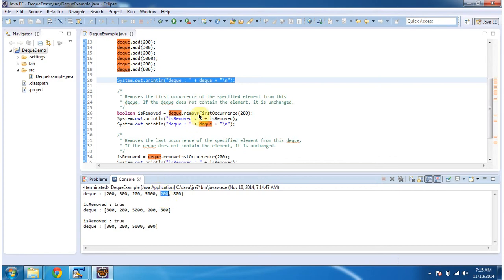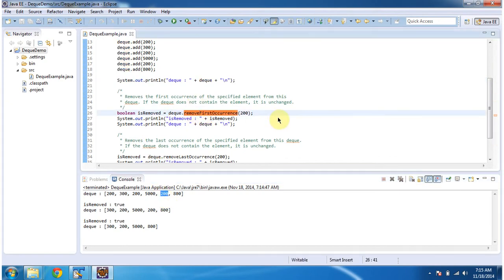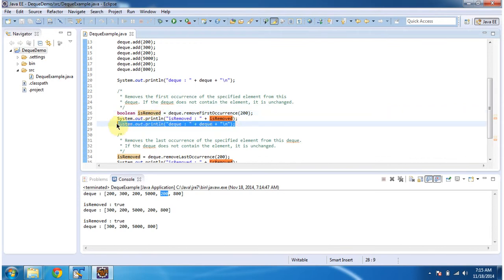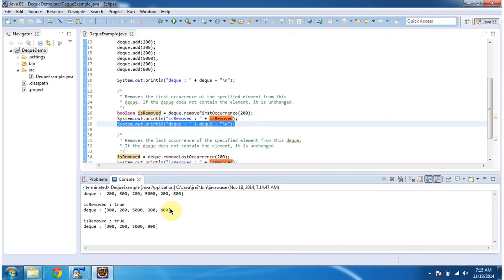Then I am calling the removeFirstOccurrence method of dequeue and passing 200. What this method will do is it will remove the first occurrence of 200 from the dequeue. And if it is removed then it will return true, else it will return false. Then I am displaying the dequeue content again. If you see the dequeue output, the element 200 has been removed from the first, because this is the first occurrence of 200. You can see the output here.